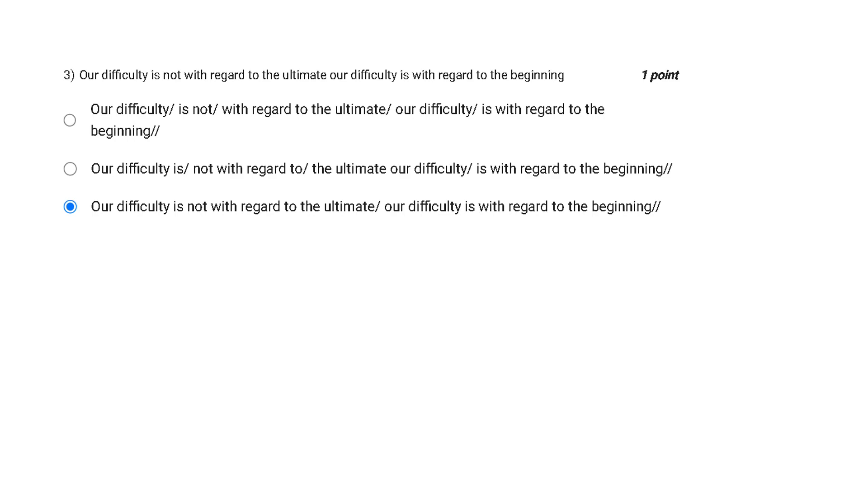Now let's move towards third question: Our difficulty is not with regard to the ultimate. Our difficulty is with regard to the beginning. This is the easiest of all. Obviously, option C is correct. As I read, you realized the pause in between, so we have only one pause while we were reading the line.